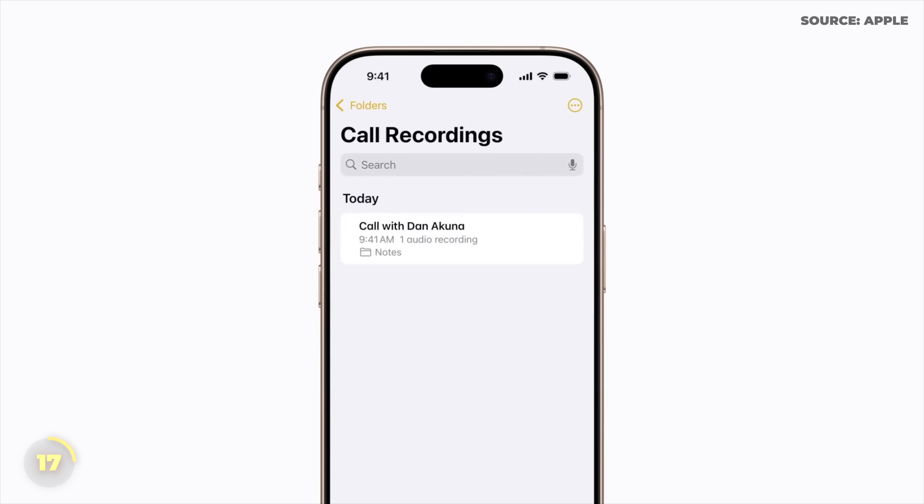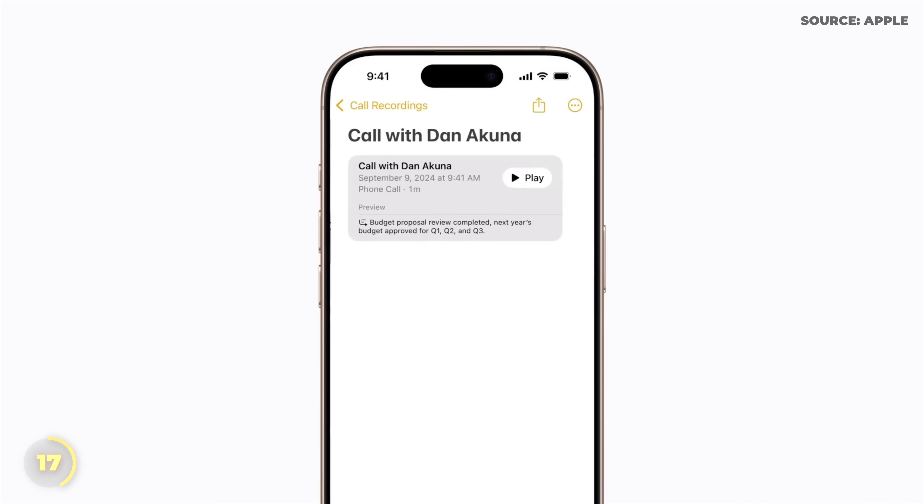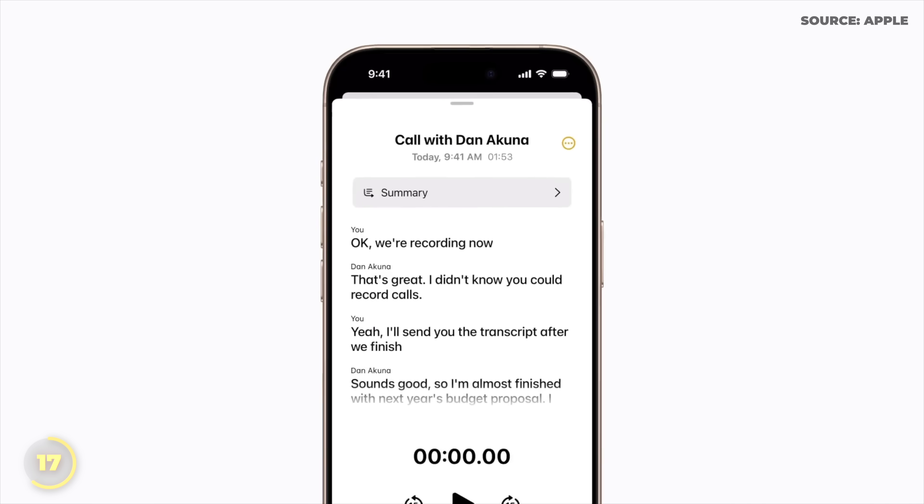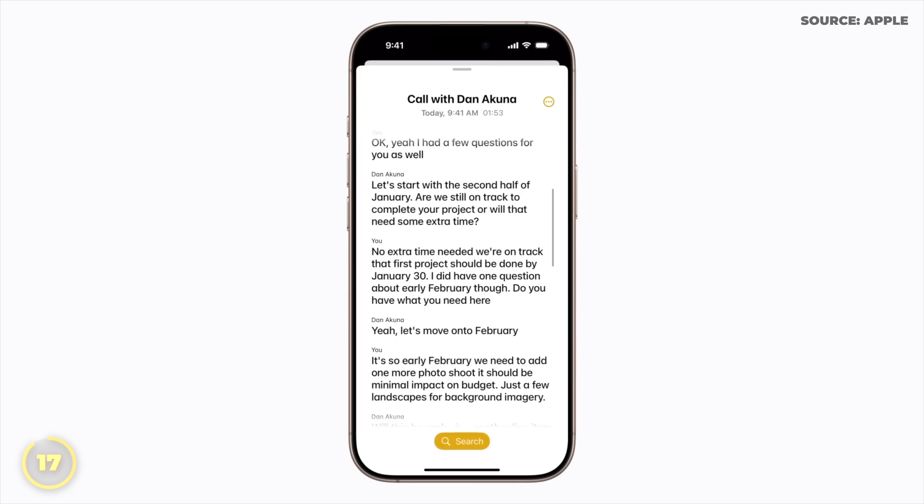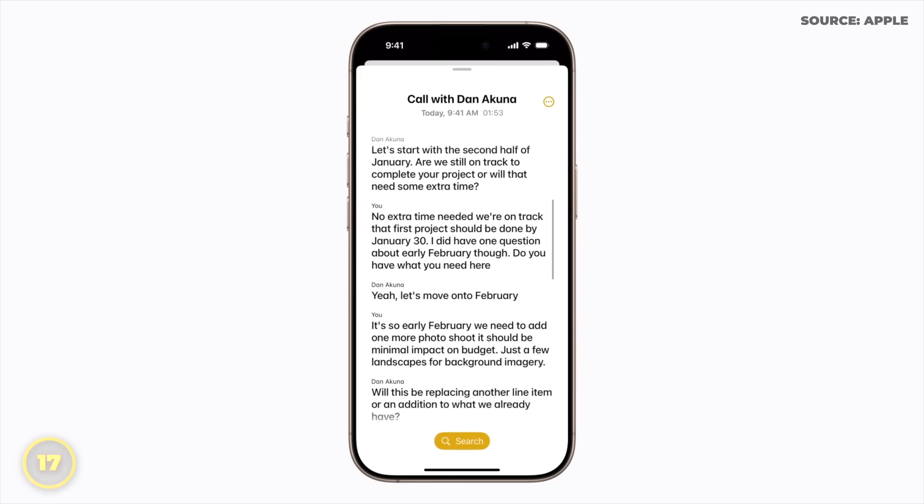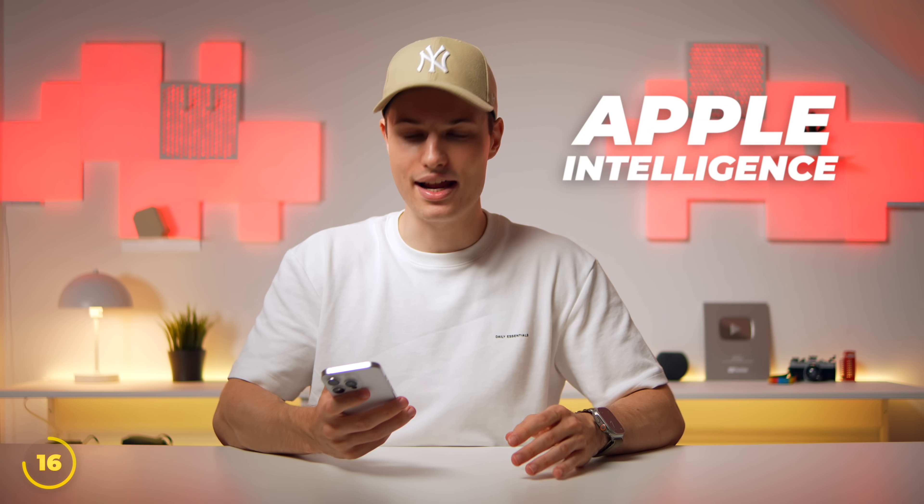We can then find the recording in Notes and it will again automatically transcribe the whole conversation. You can search within the transcript or tap any part to start playback from there. Plus, you can summarize the conversation using Apple Intelligence.